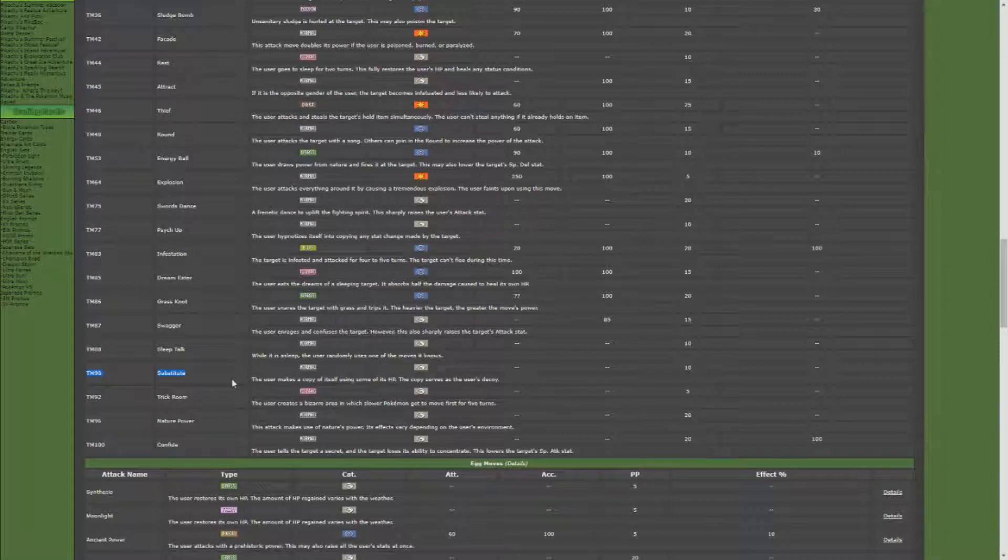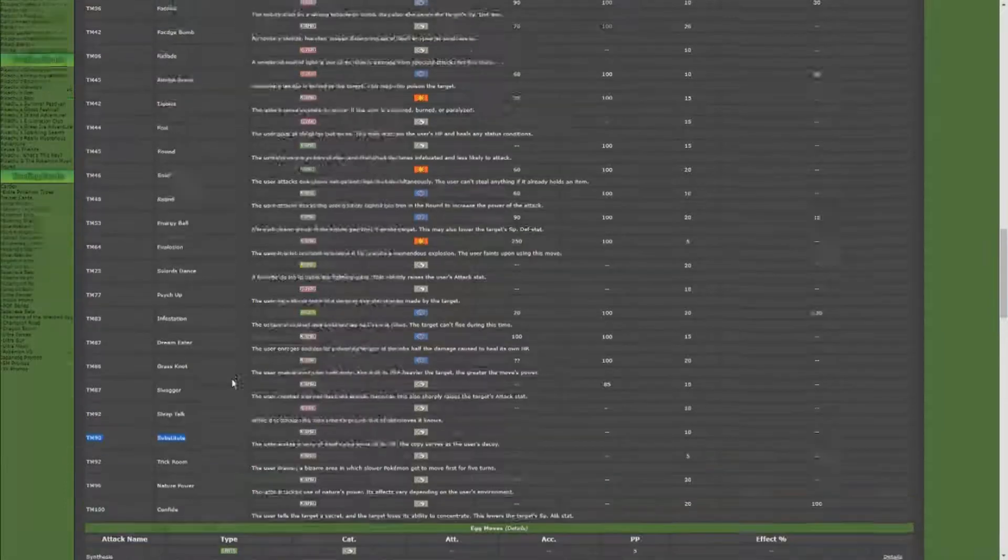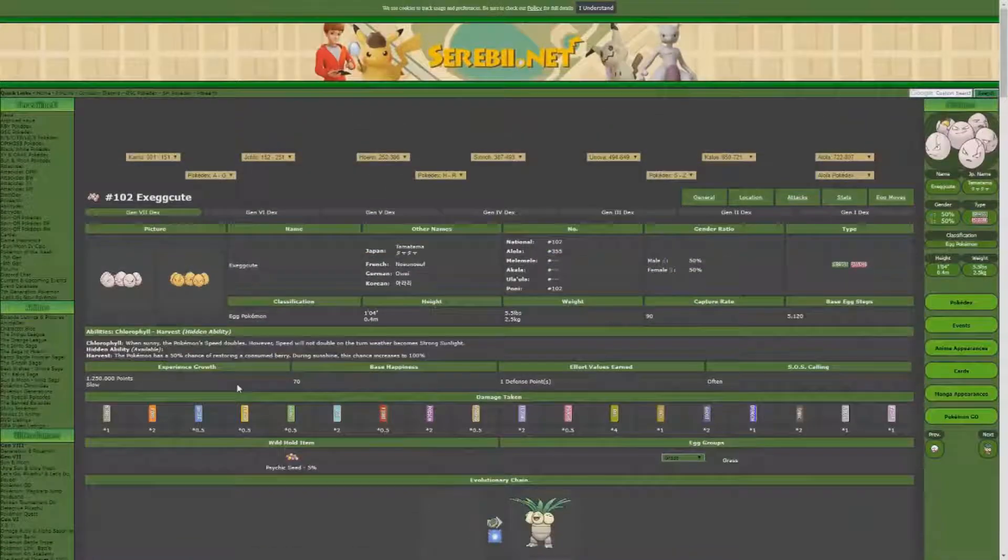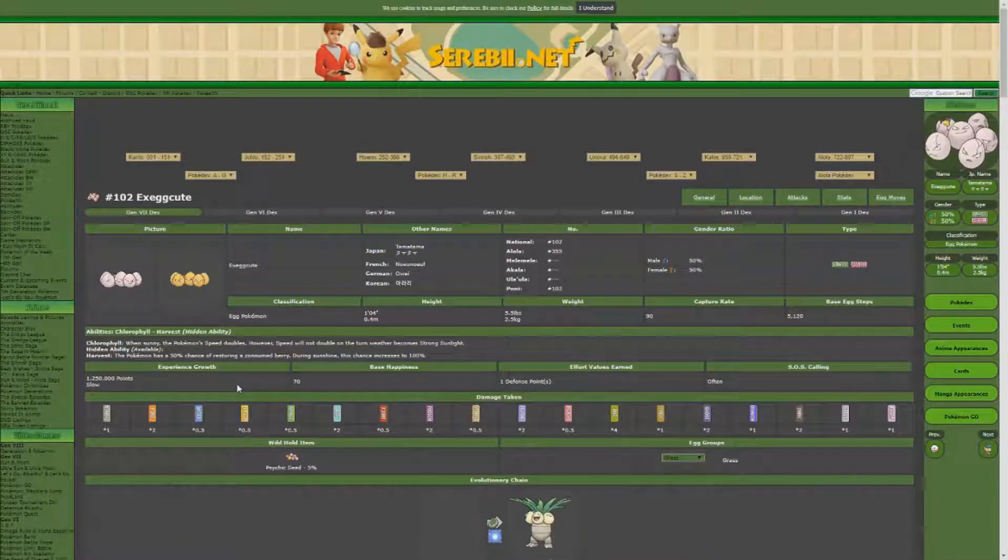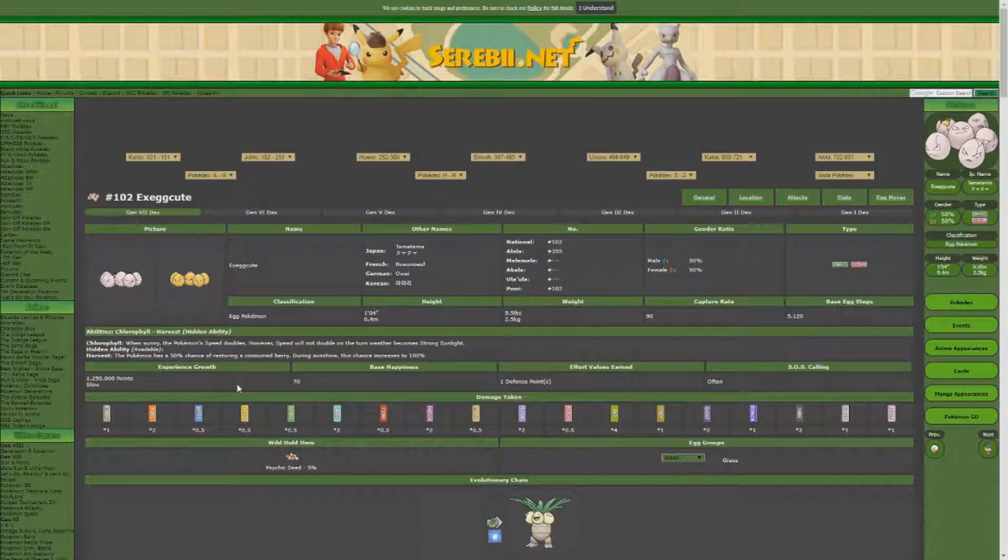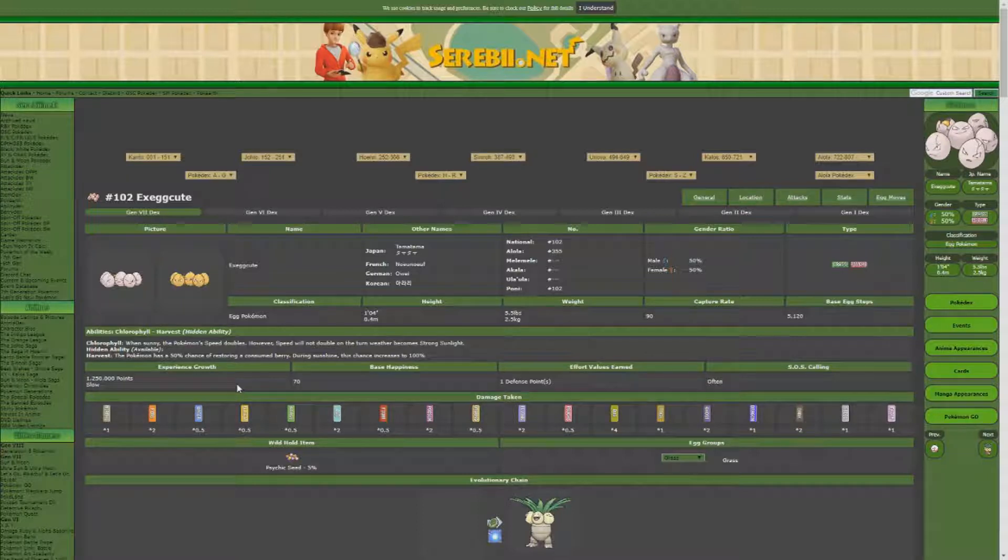So just wanted to run through that build. My build for my shiny hunting Exeggcute: hidden ability Harvest, move tutor Skill Swap, level 50 Bestow, and then I have the ability to change up and either go Sleep Powder, Stun Spore, or Substitute for the last two spots.